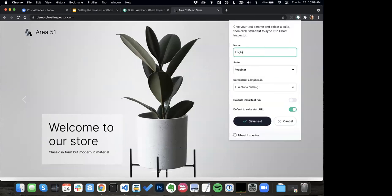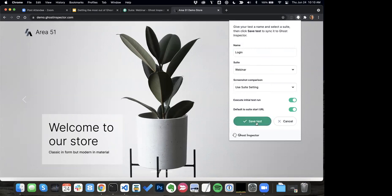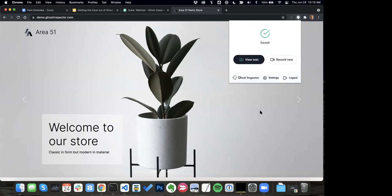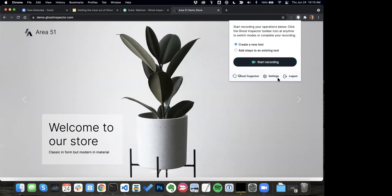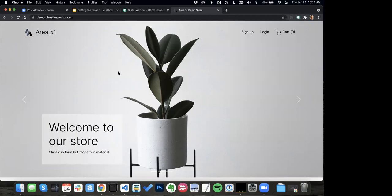We'll call this test 'login' and put it in our webinar suite. We do screenshot comparison — I'm not going to touch on that too much today. We'll go ahead and do an initial test run, and we're going to use the suite URL — I've already got this base URL set up in the suite, so we'll just default to that. We'll save the test. Right away, I'm going to hop in and record another test — 'record new test', start recording again.